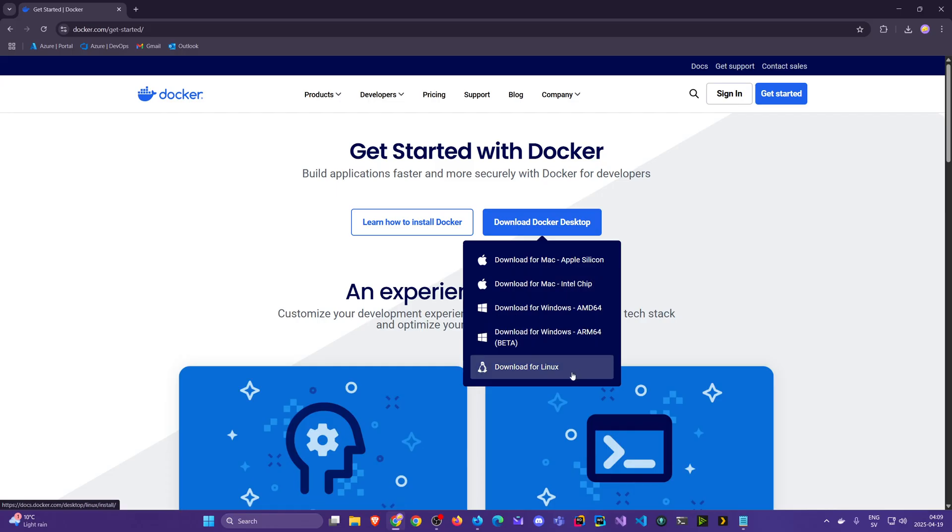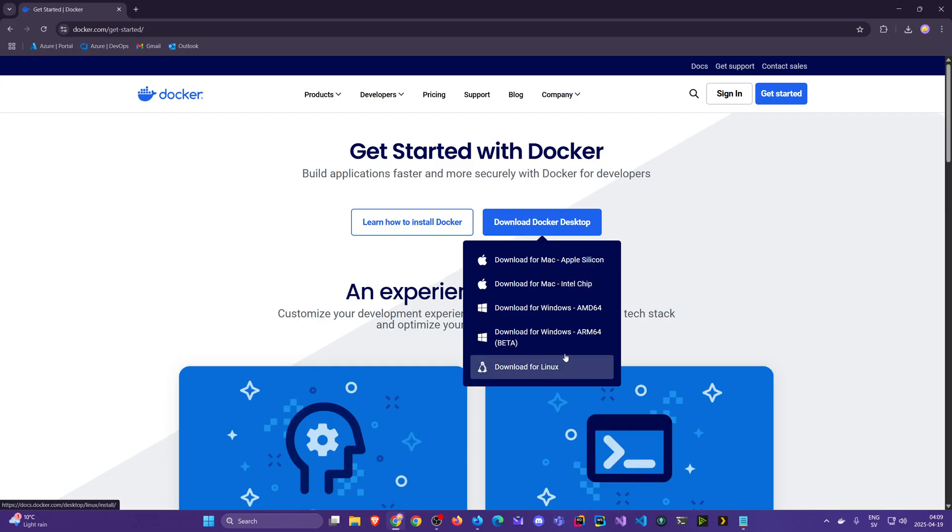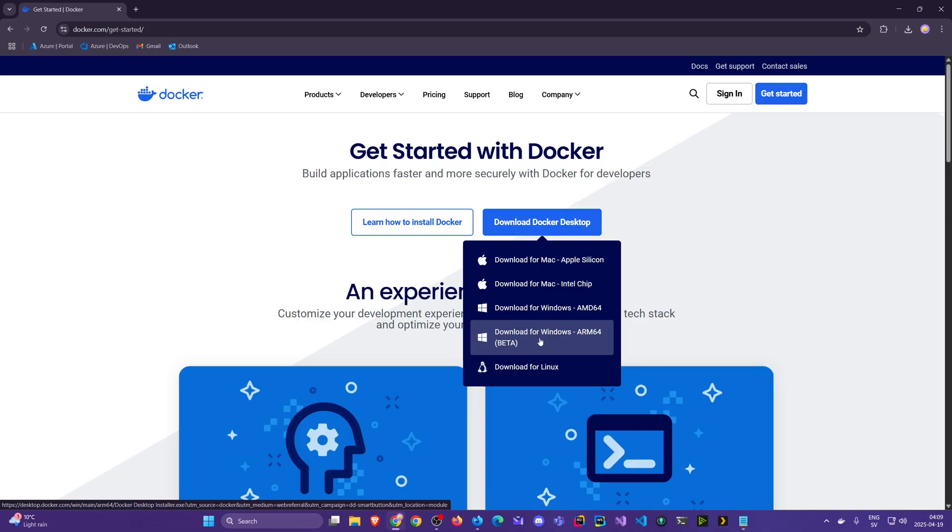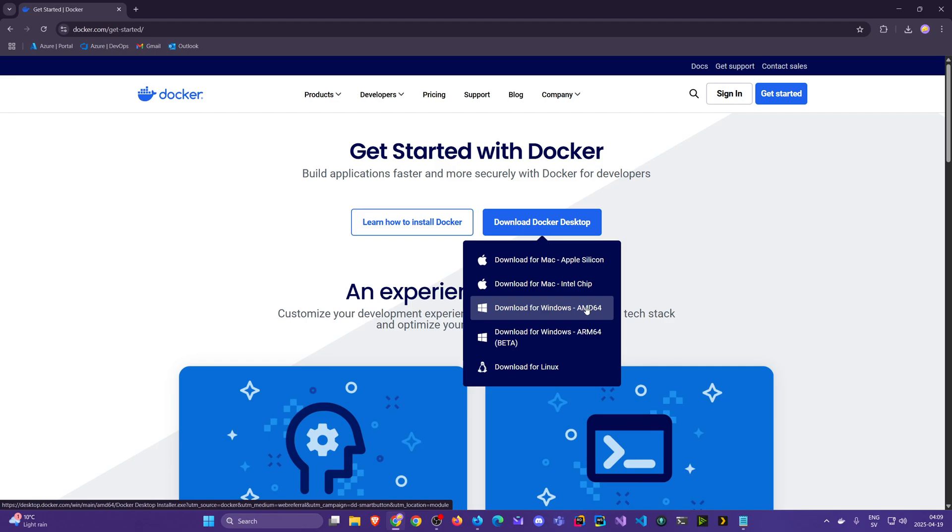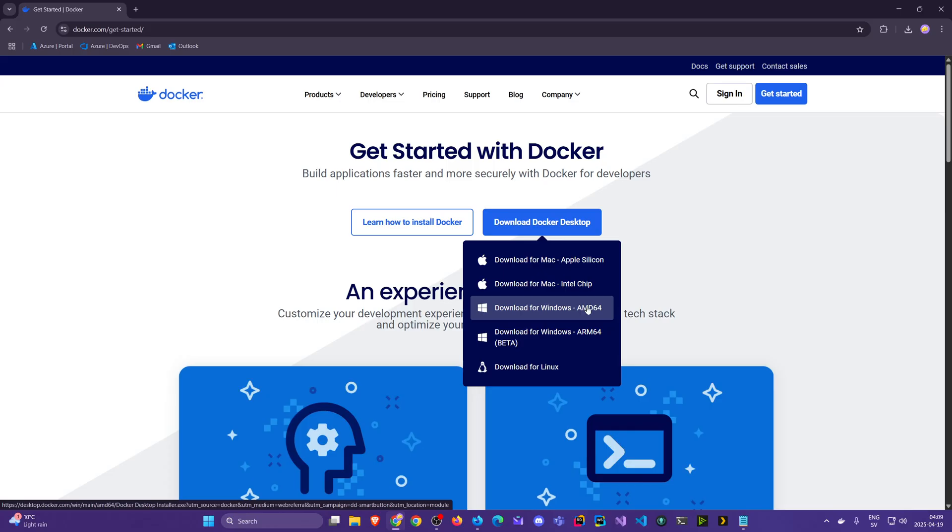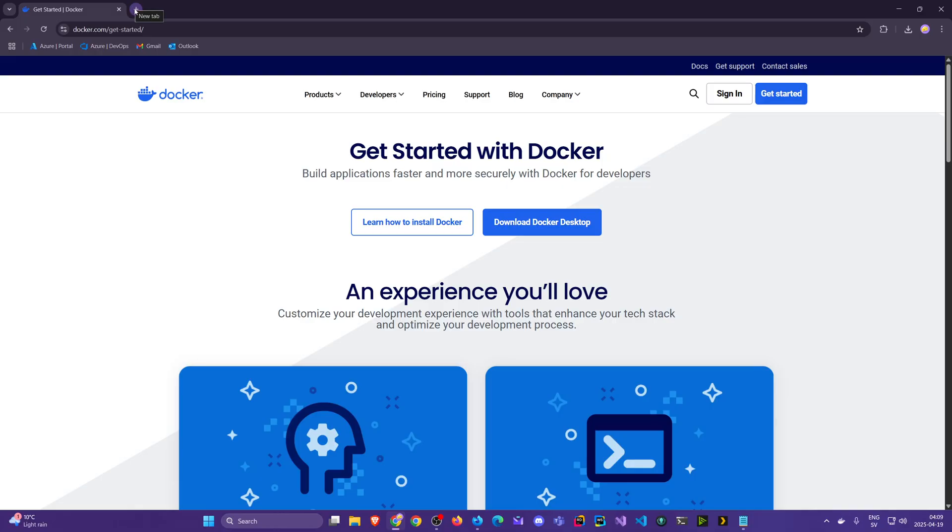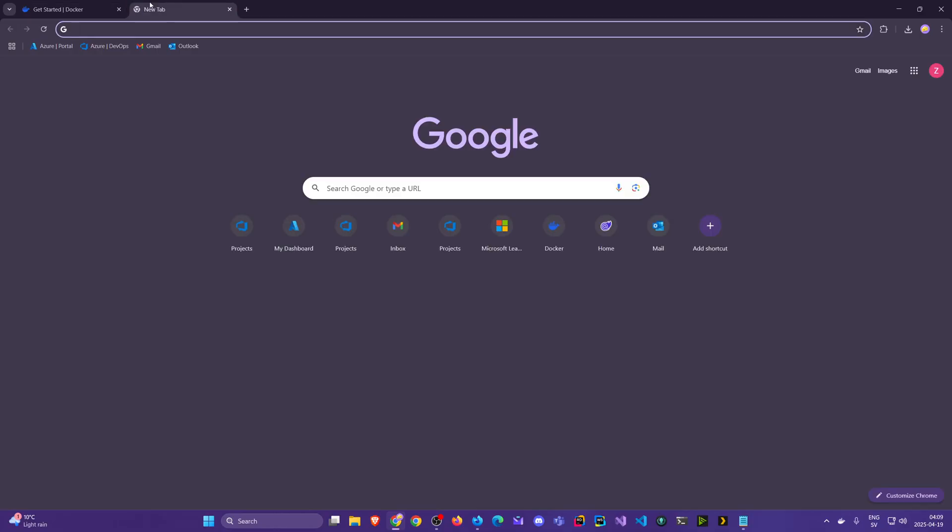Otherwise you have one for Linux here and we have even this one for beta, but we'll go with AMD64, the default one. Since I've already downloaded it and installed it, I'll let you do this and you can continue the steps for installing. It's pretty straightforward.